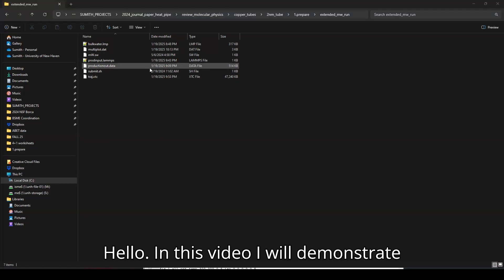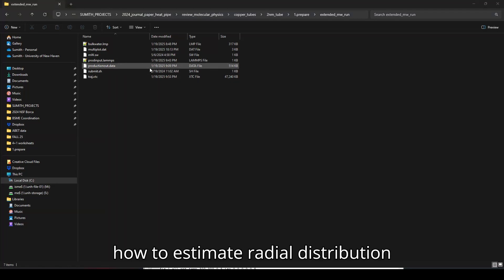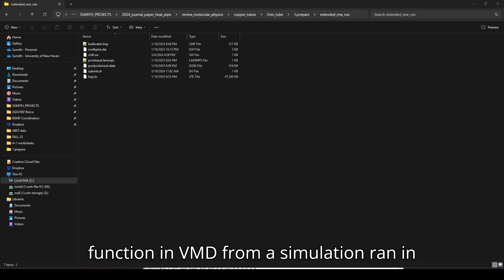In this video I will demonstrate how to estimate radial distribution function in VMD from a simulation run in LAMMPS.